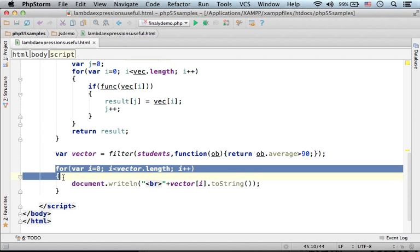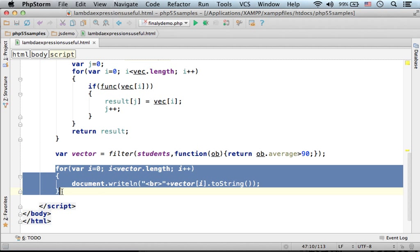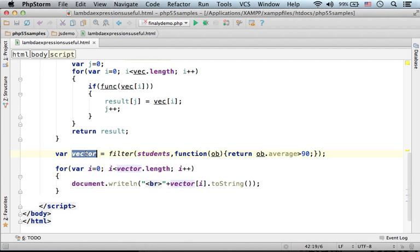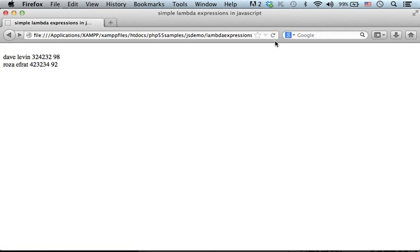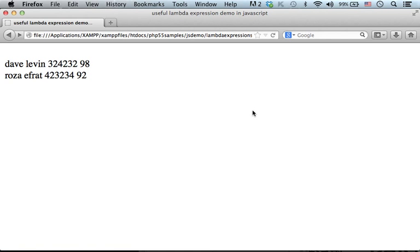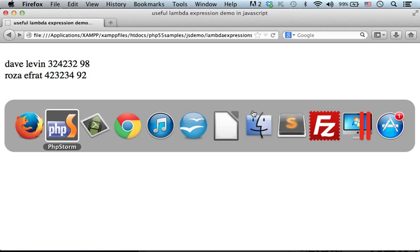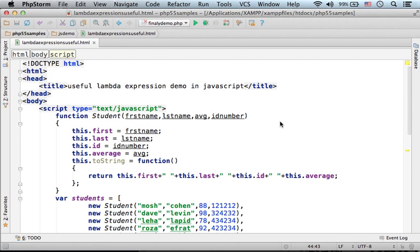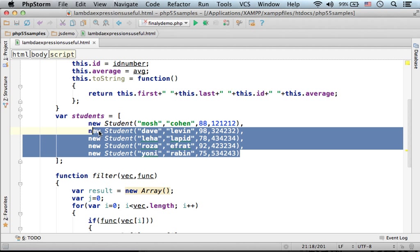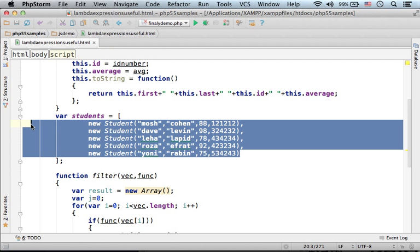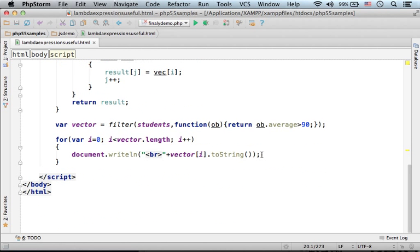Over here we iterate the objects in the new array filter returns. Now if we execute this code sample, this is the output. As you can see, just two students out of the five students we have were returned in the new array filter returns.